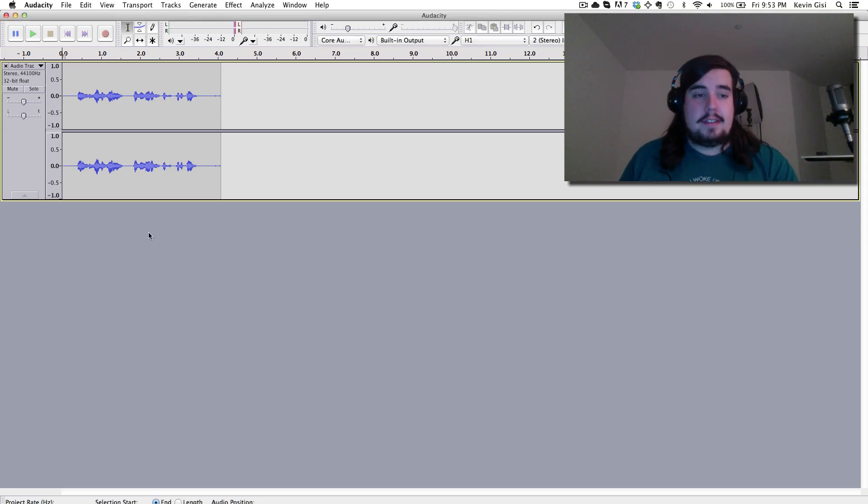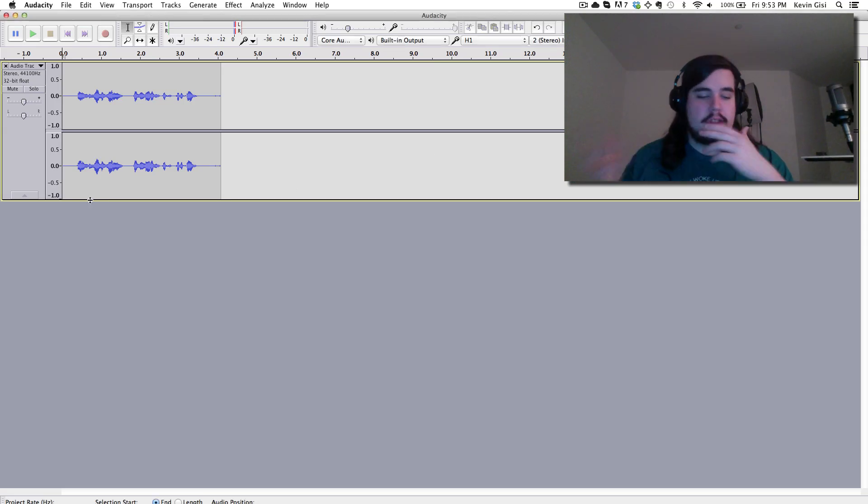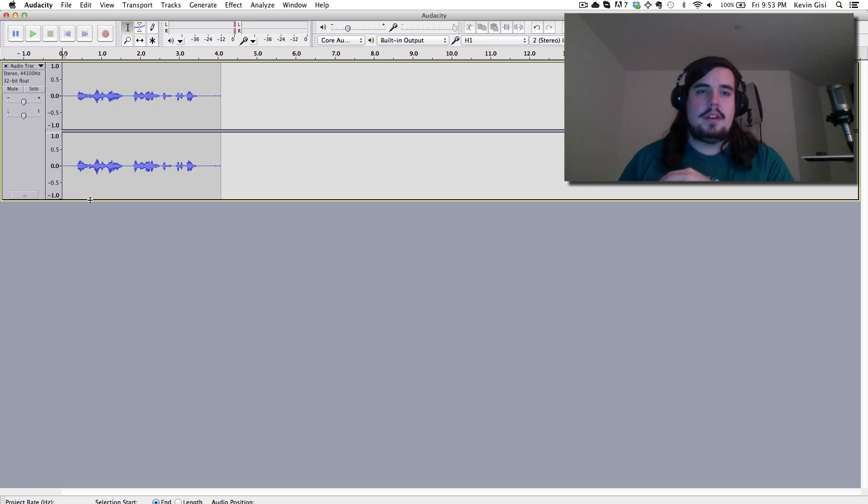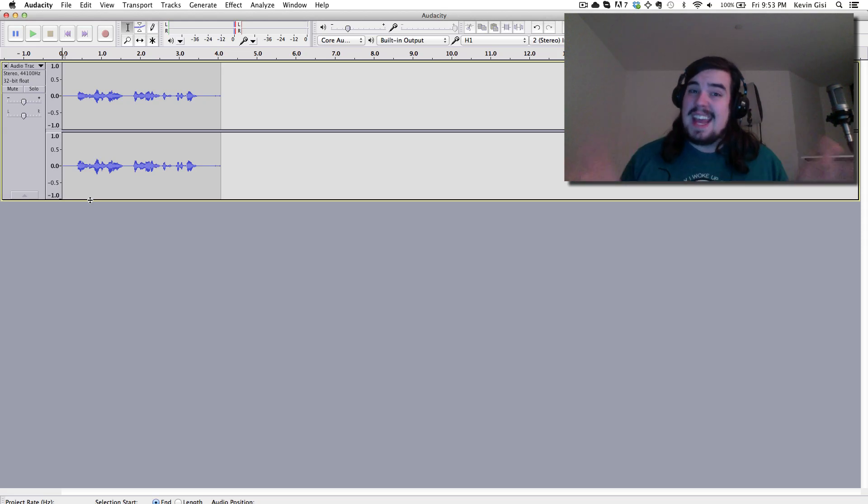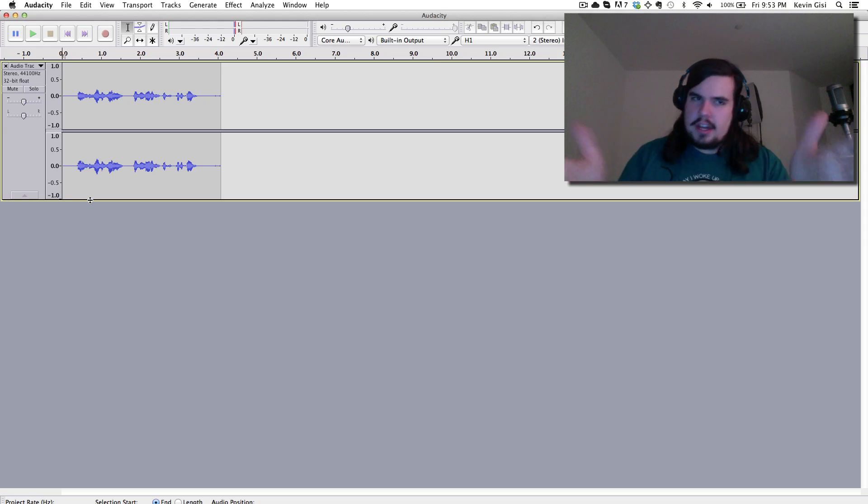So this is Audacity and this is something that's free software. It works on Mac and on Windows. You can use this anywhere. Hopefully your video editor may have some similar tools, but in case it doesn't, you can split the audio, edit it here and put it back in.